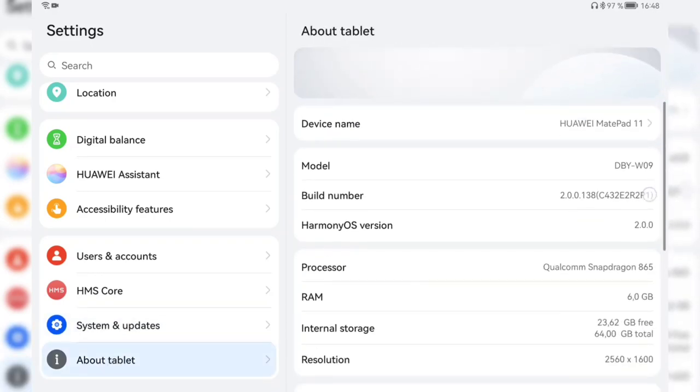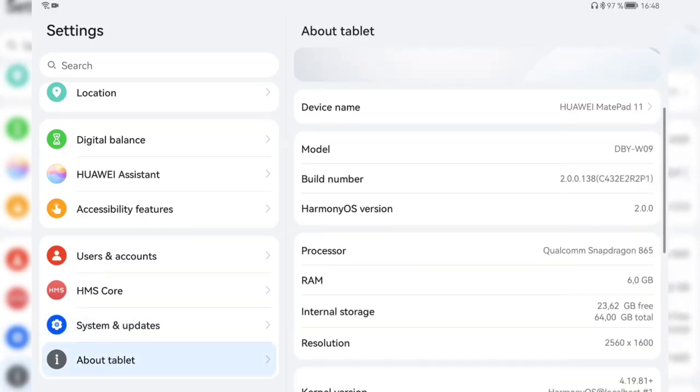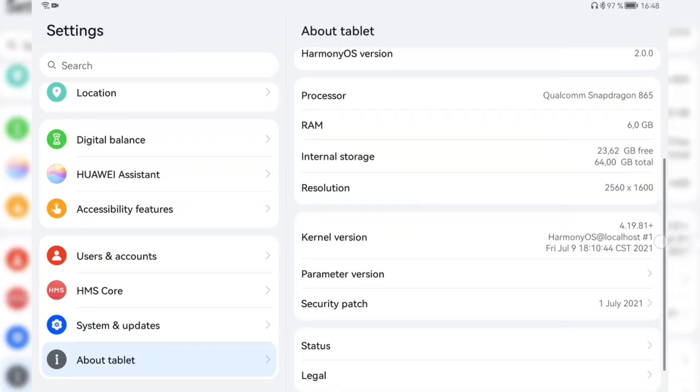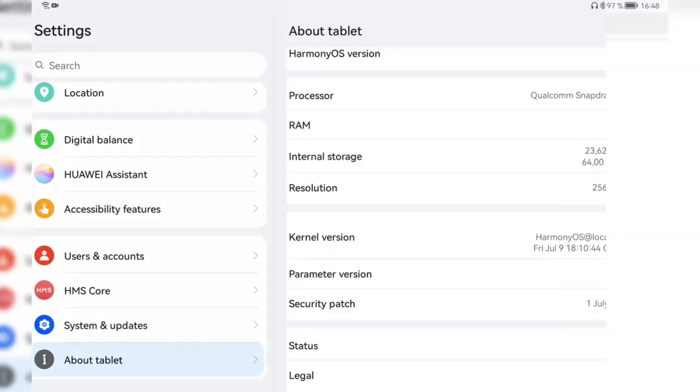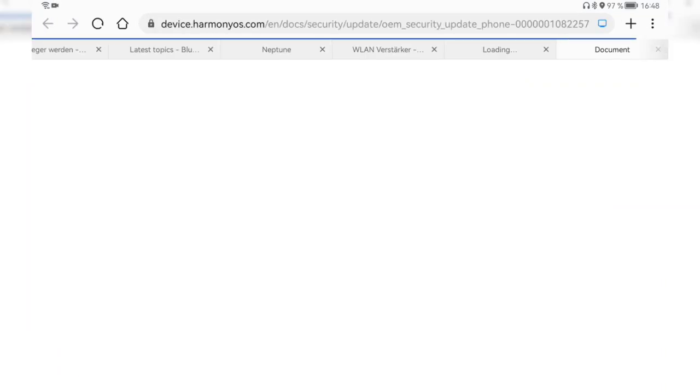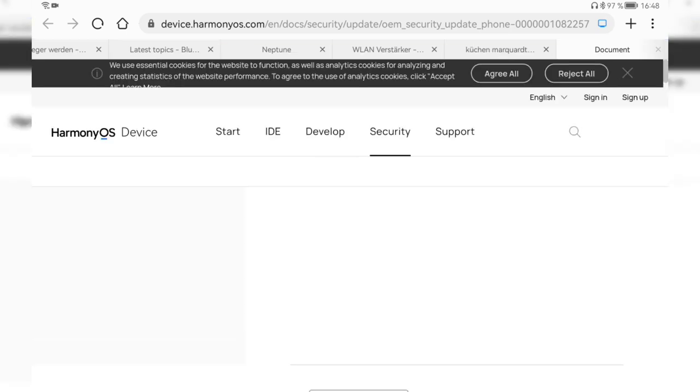So if we go here about tablet we can see Qualcomm Snapdragon 865, 6 gigabytes of RAM. We can see the Linux kernel that it's running here and we can see security patch level from July and if we go here you can see that it is the deviceharmonyos.com website where it shows us the security of our device.